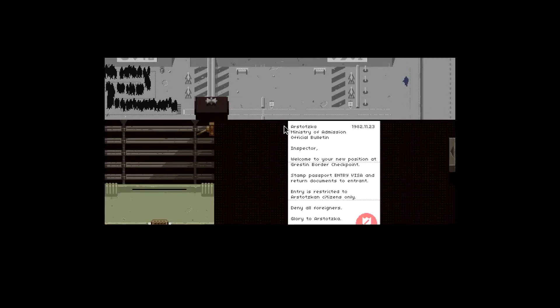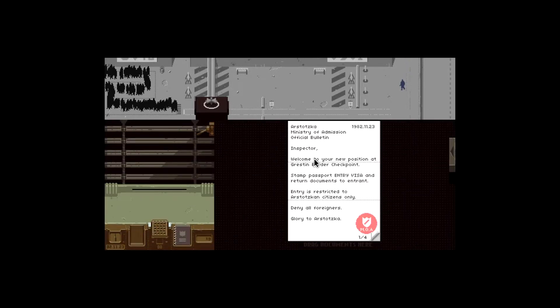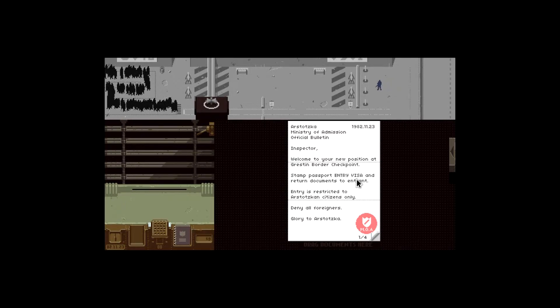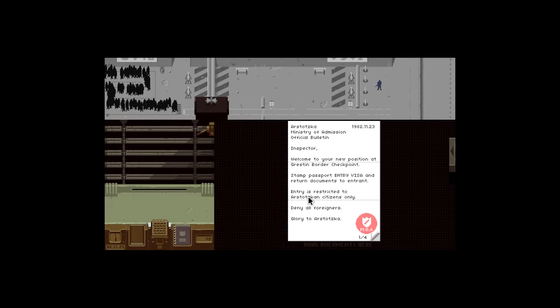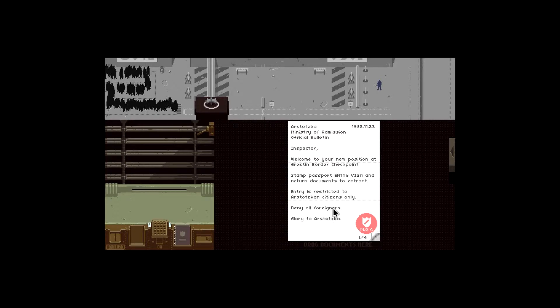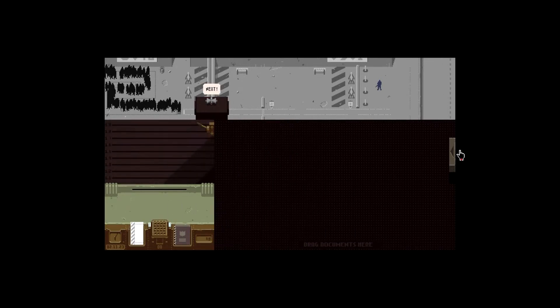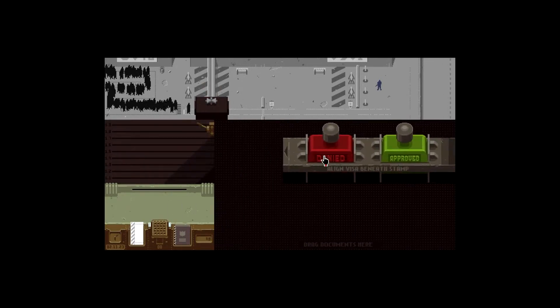I think I'm gonna start a series on this so I'm gonna see how many days we can get up to. So November 23rd. Okay, welcome to your new position at the Greston border checkpoint. Stamp passport, entry visa, and return documents. Entry is restricted to Arstotzka citizens only. Deny all foreigners. Glory to Arstotzka.